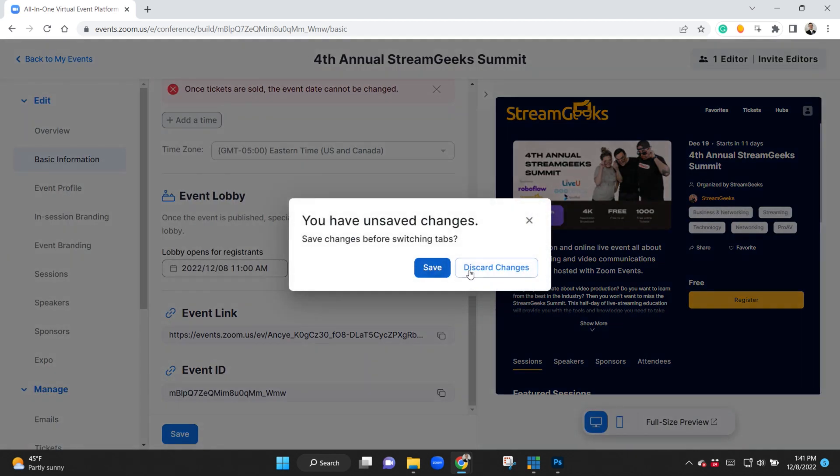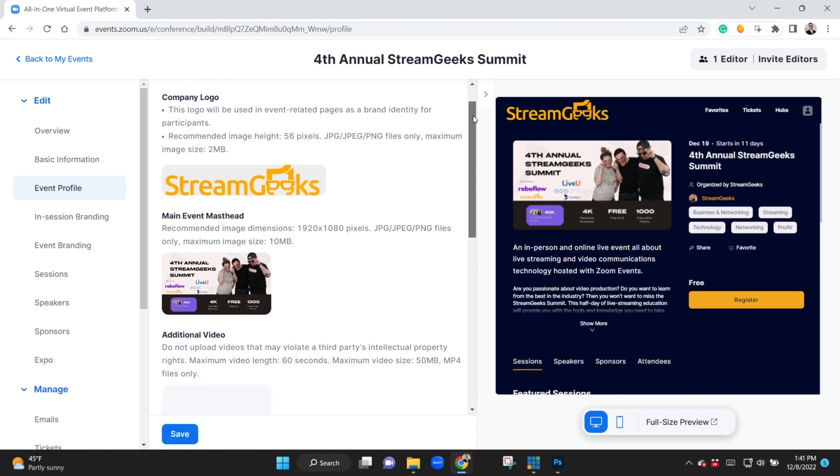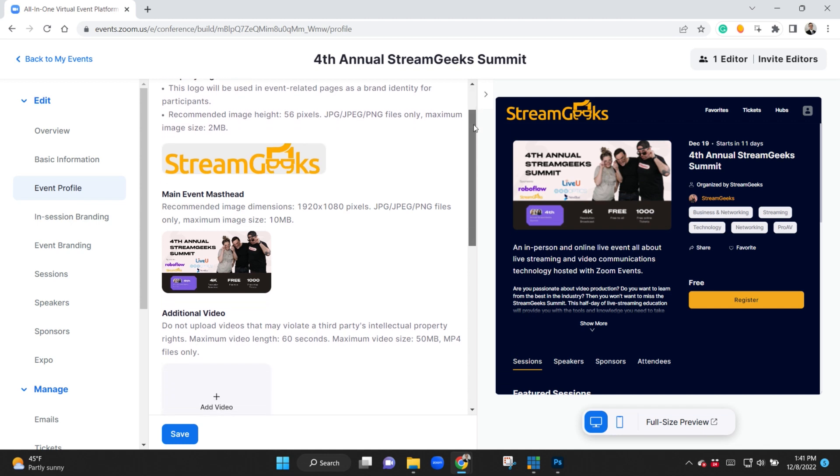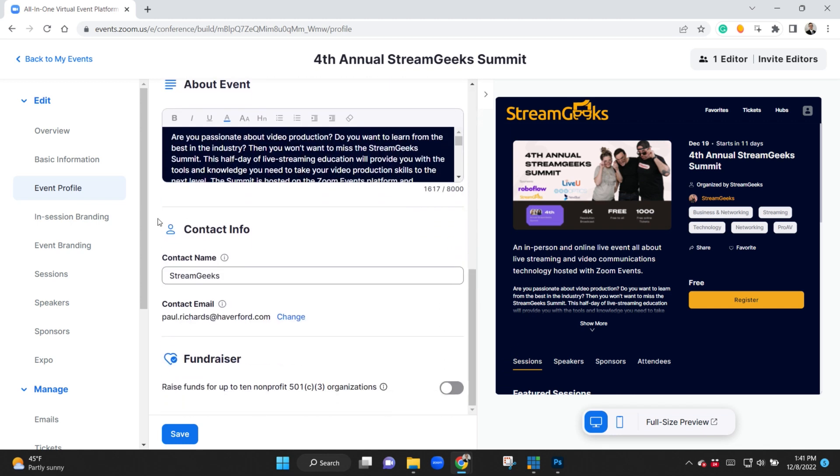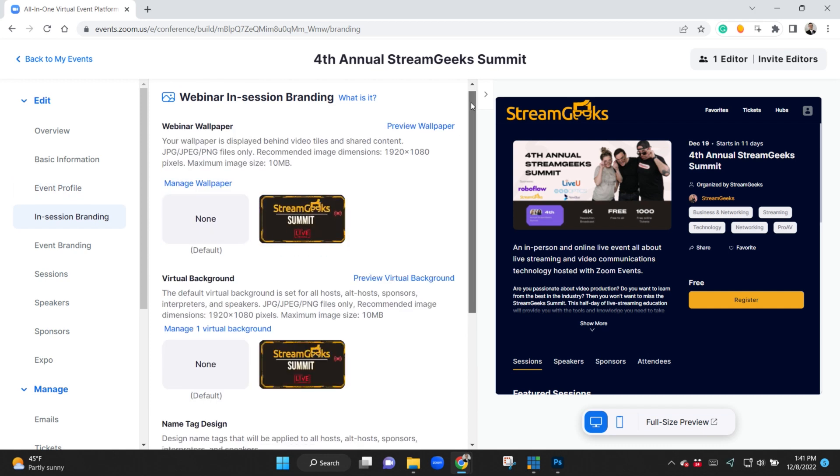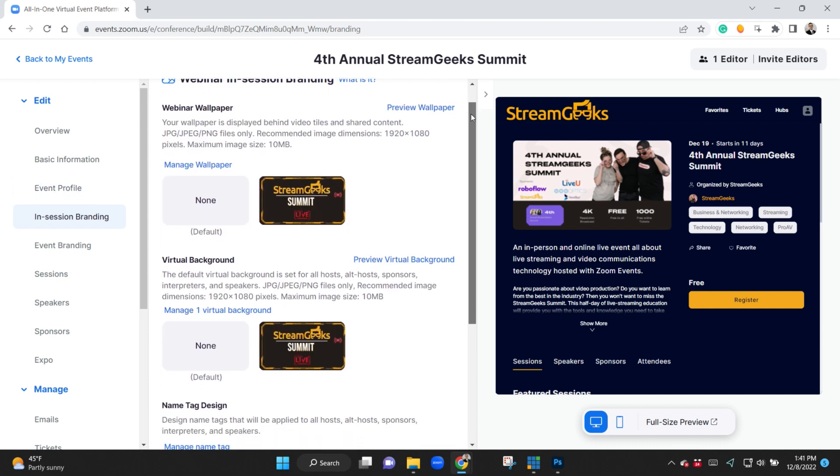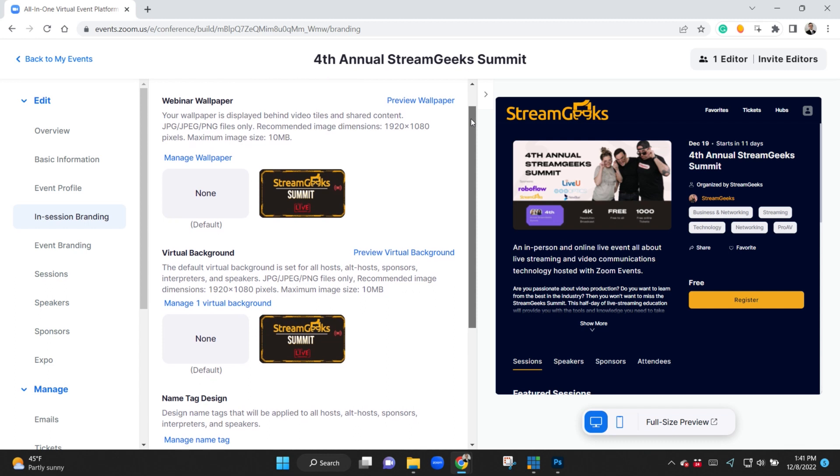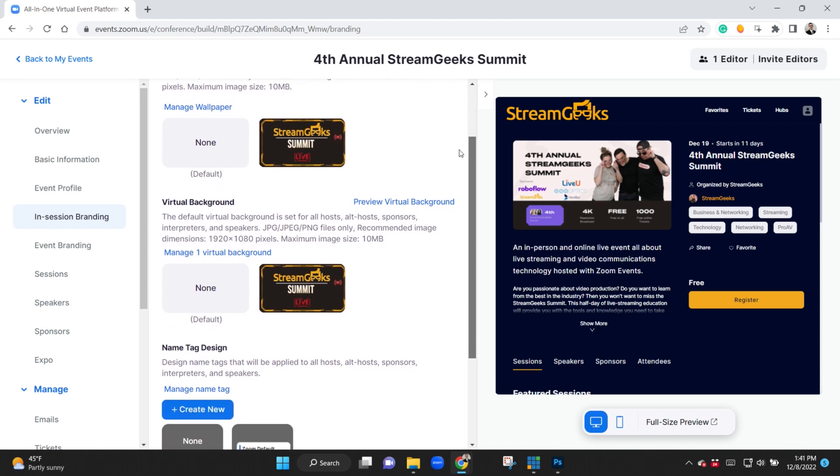Now you can see here we have our logo and like a main image that is part of this Zoom Events platform. You can also provide in-session webinar branding, so this will actually be the default virtual background for all hosts and sponsors, which is pretty cool.